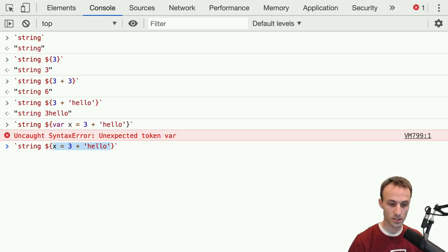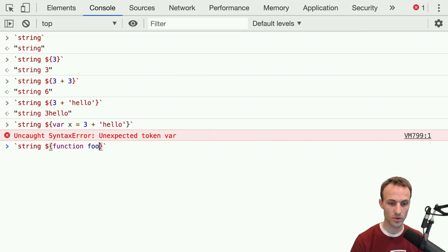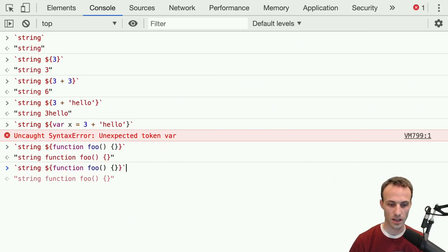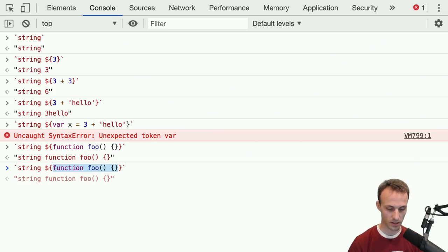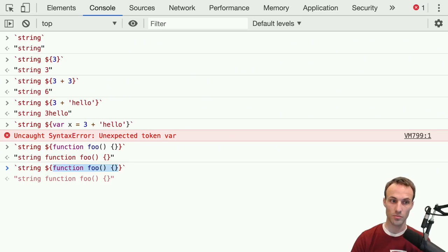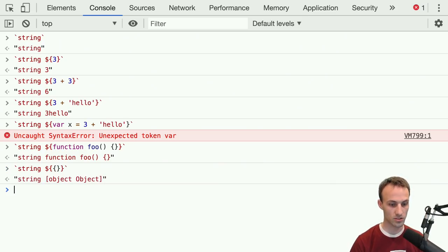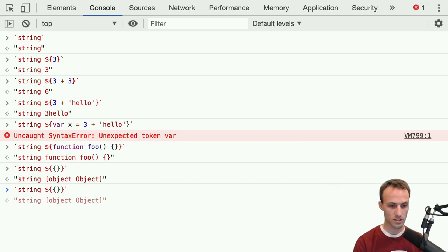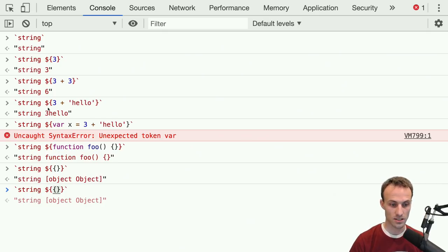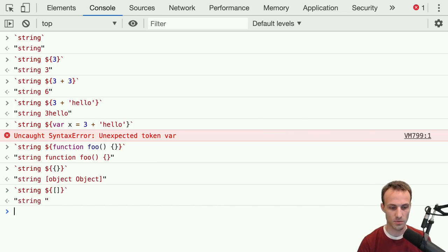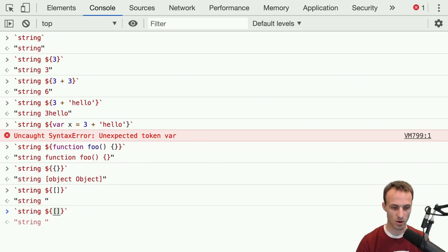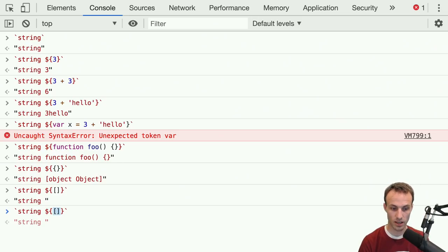A function declaration where you say 'function foo' — that actually is an expression, because functions are first-class citizens, just like regular objects. That's also an expression, even though what it's doing is stringifying these things and the stringified version of that object isn't very useful. But the fact is that it doesn't throw a syntax error, so it is an expression. Arrays — same thing. It's just the way that it's two-stringed. But as long as you try to stick it in a template literal and it evaluates properly, then what you're looking at is an expression.